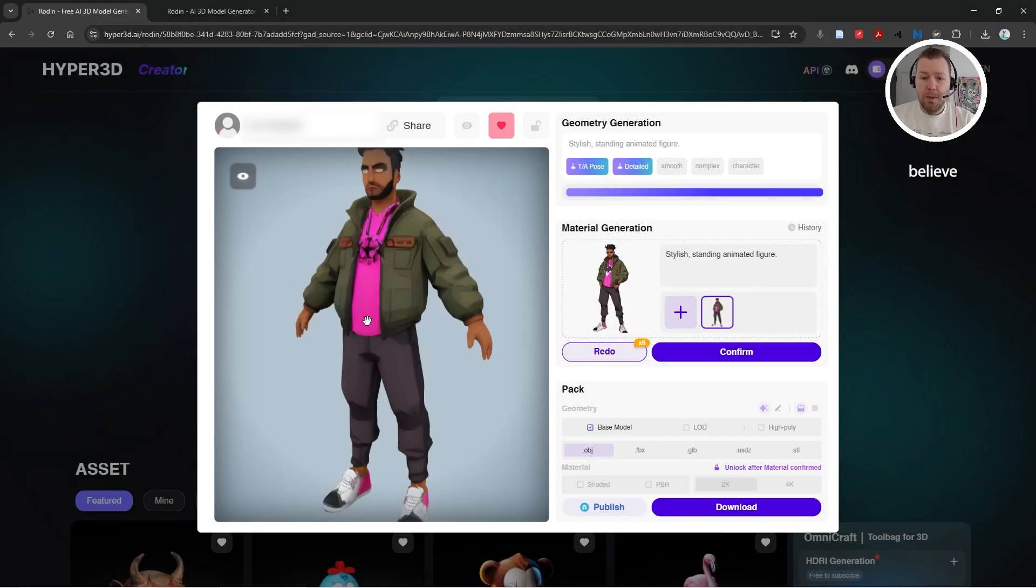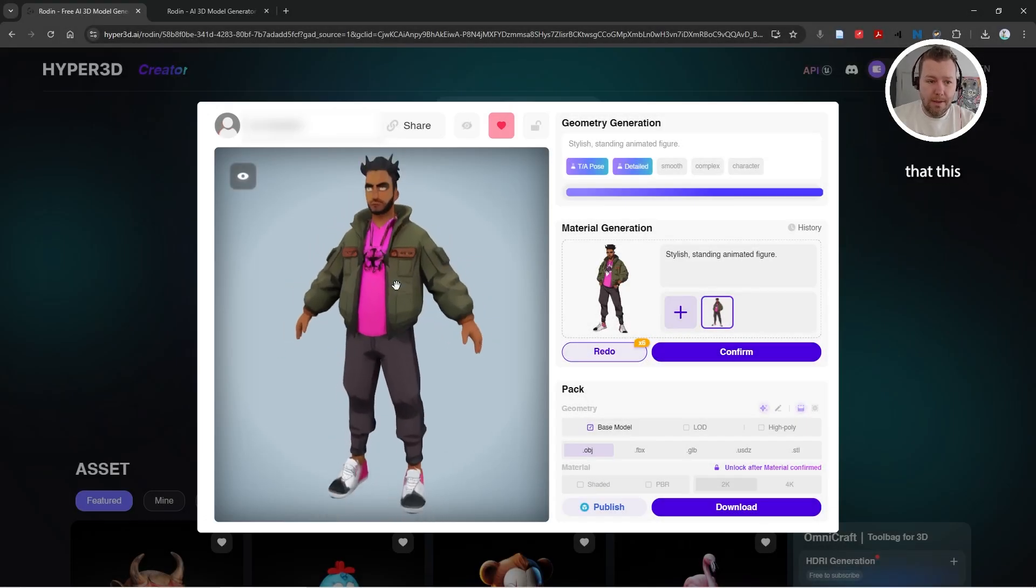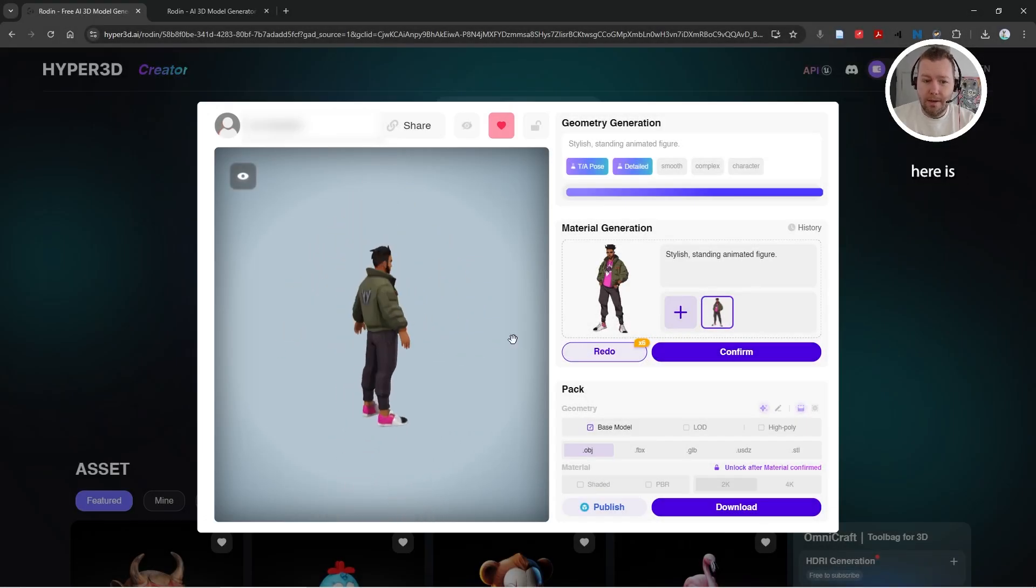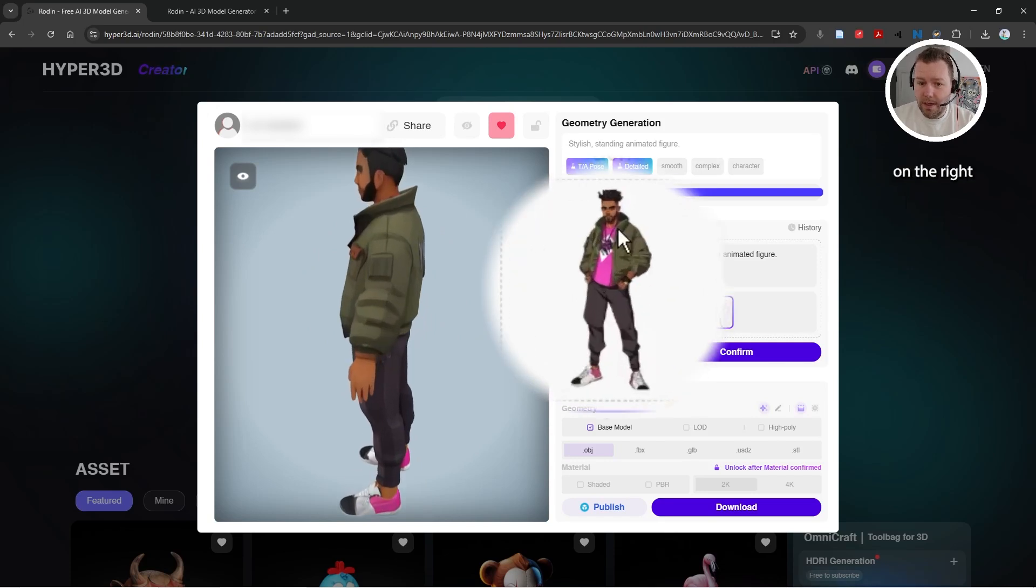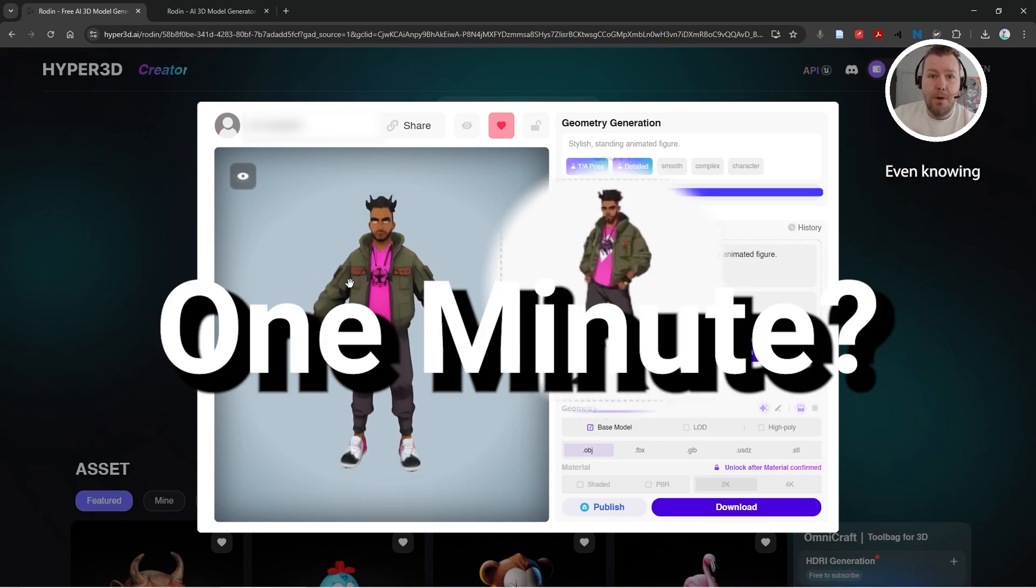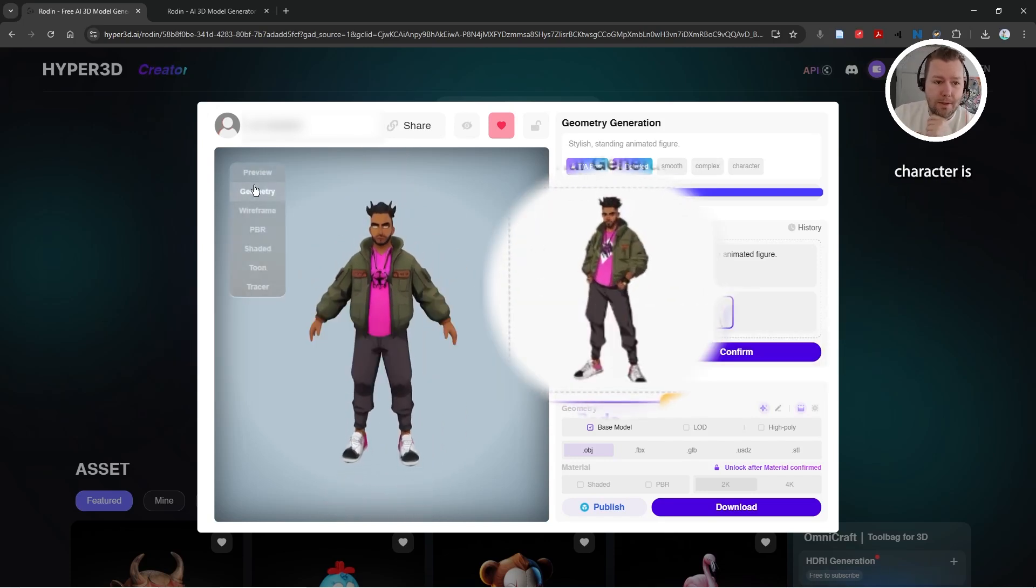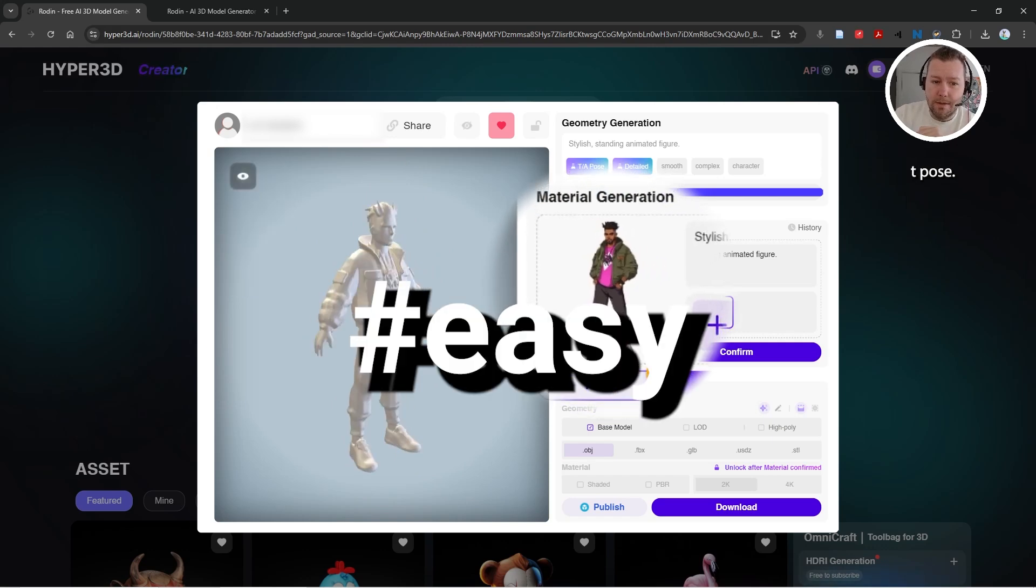Would you believe me if I told you that this 3D model here, this character, was generated from the image on the right in like a minute or two, even knowing that the character is not in T-pose? Well, I'm going to demonstrate how to do this right now.